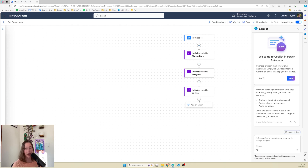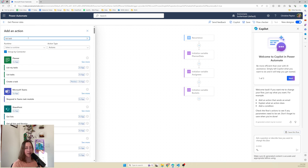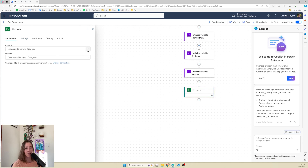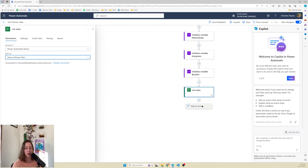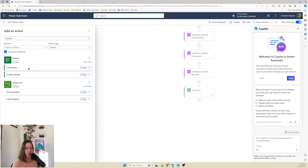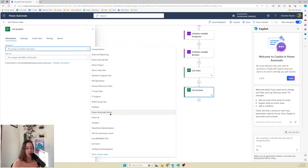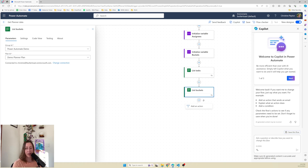Now we need to get our tasks, so we're going to add an action called list tasks. Make sure to get list tasks, not list my tasks. Then select your group and your plan. It's important to note that this plan ID will accept the custom value option, so if you want to get all of your planner plans and iterate over those to list tasks, that's where you'd enter the custom value. Then we're going to add list buckets - search for it, select the same group and plan. Again, if you don't need the buckets, you can skip this step.